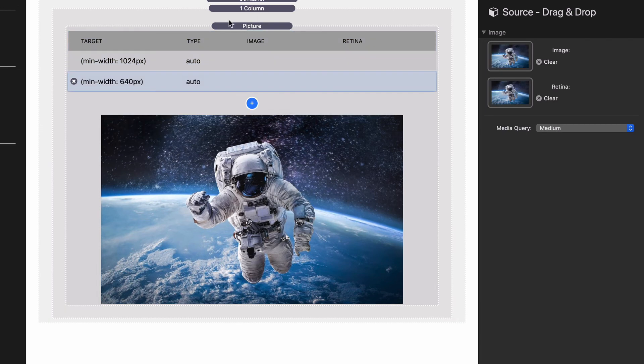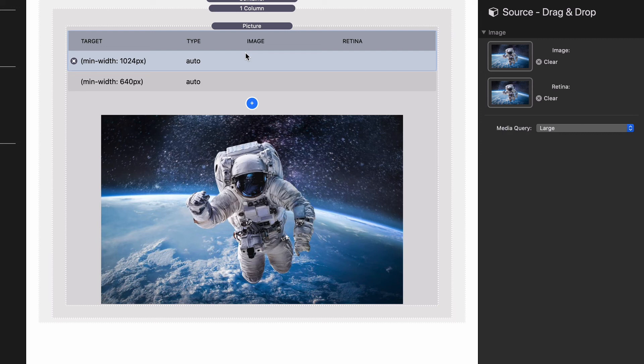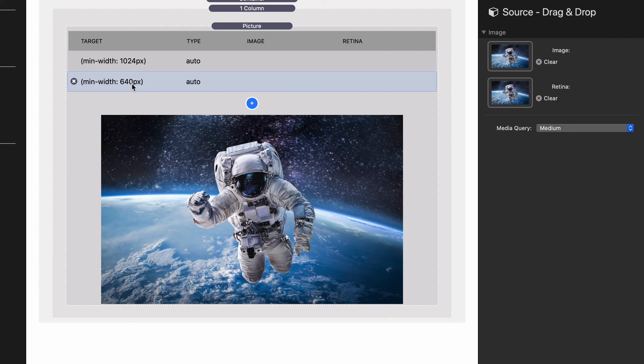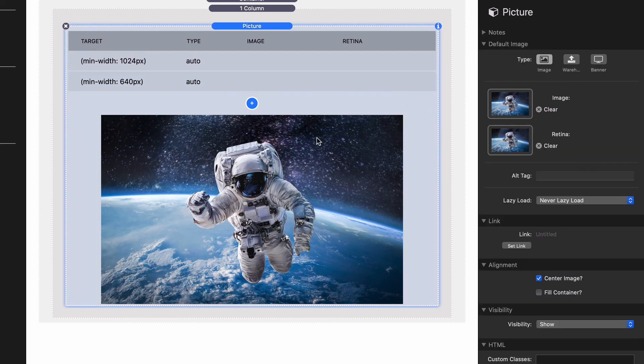Let's say we're on an iPad. It's going to go through and hit this first condition which is large and say 'nope, I'm not large, I'm going to keep going.' Minimum device width 640 pixels - hey that's me. Okay, that means I'm going to then use these images.